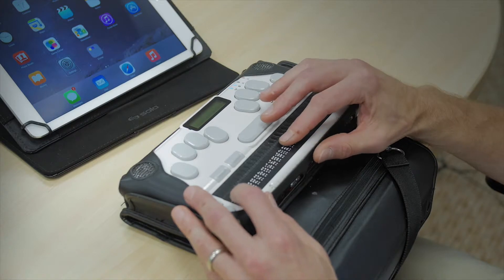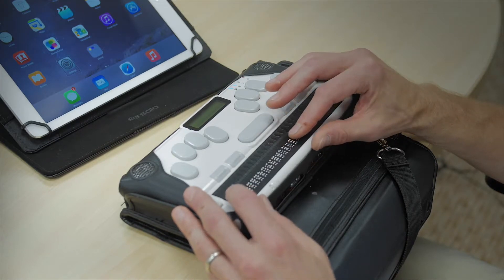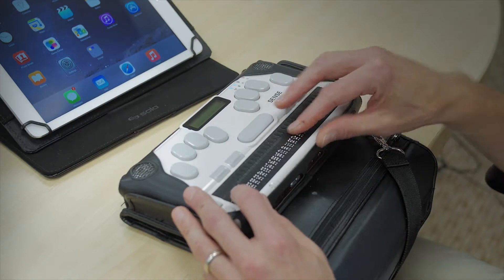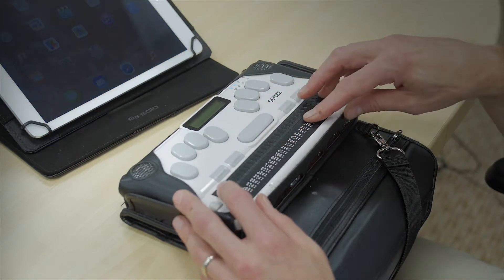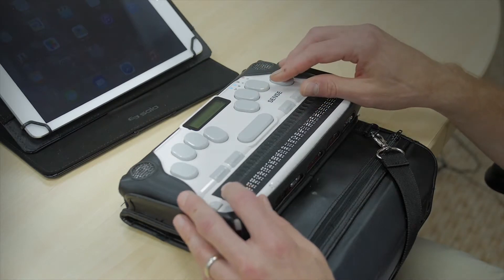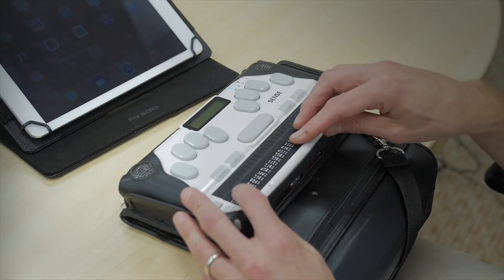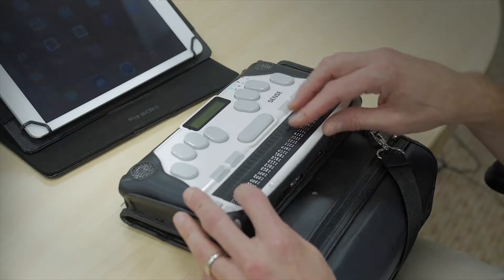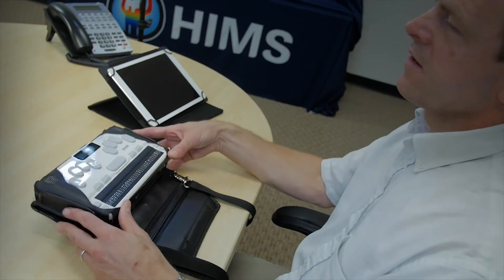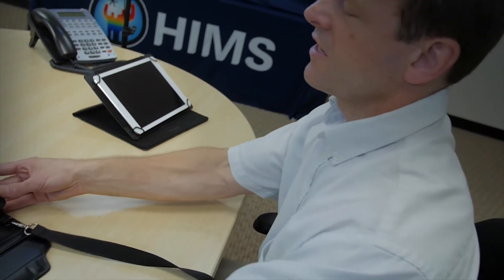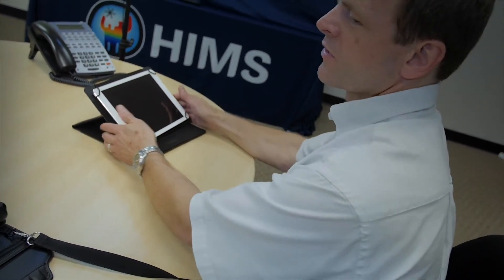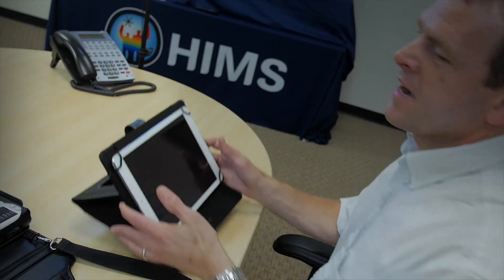There are other options here. We are going to be using the Bluetooth serial for the purposes of this video. So I press enter. And now I'm done with the BrailleSense and the rest of the pairing is going to be done from the iPad.